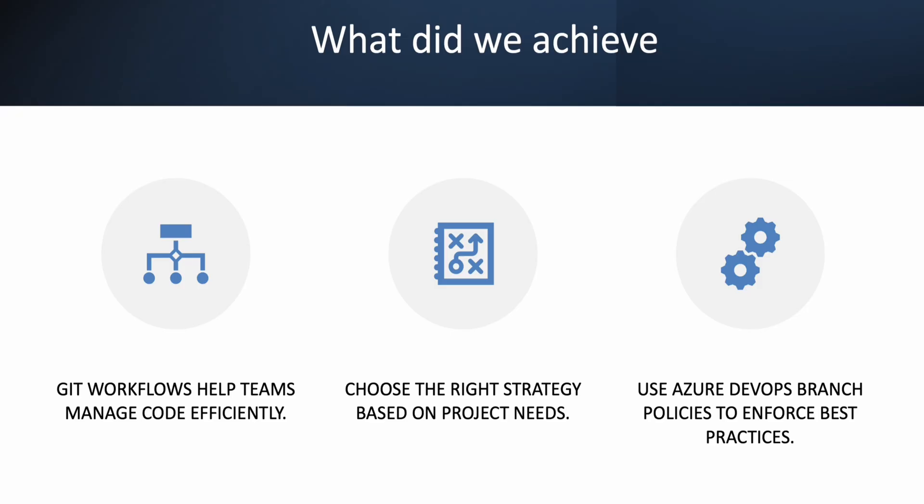So what did we achieve? To summarize, we explored different Git branching strategies including Git flow, which is great for structured releases but complex for CI/CD. Then we talked about trunk-based development, which is ideal for fast-moving teams with strong testing practices. We also went over feature branching. We saw that it works well with pull requests and collaborative reviews. We also demonstrated branch management in Git and implemented branch policies in Azure DevOps.